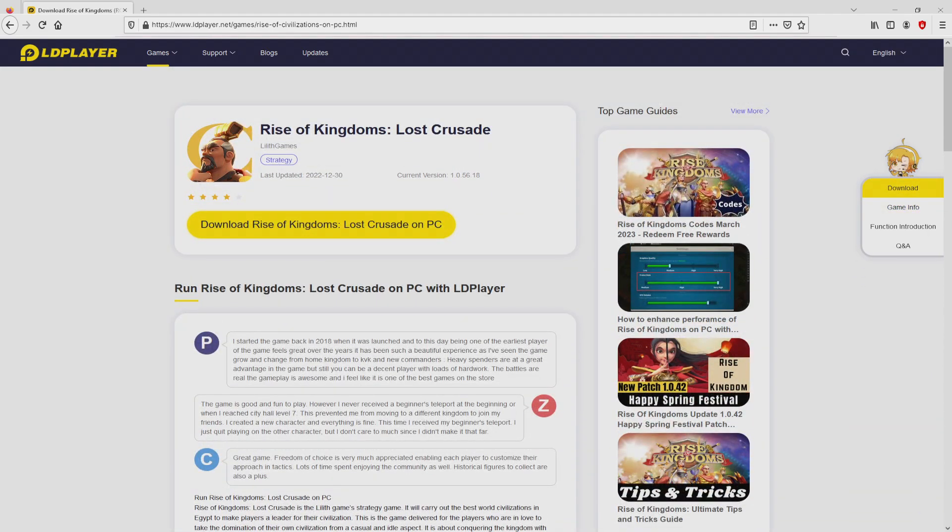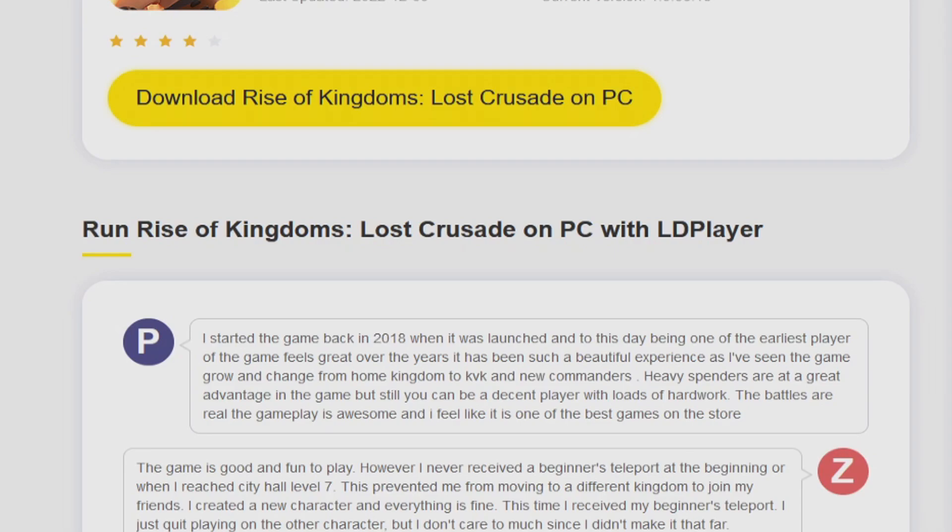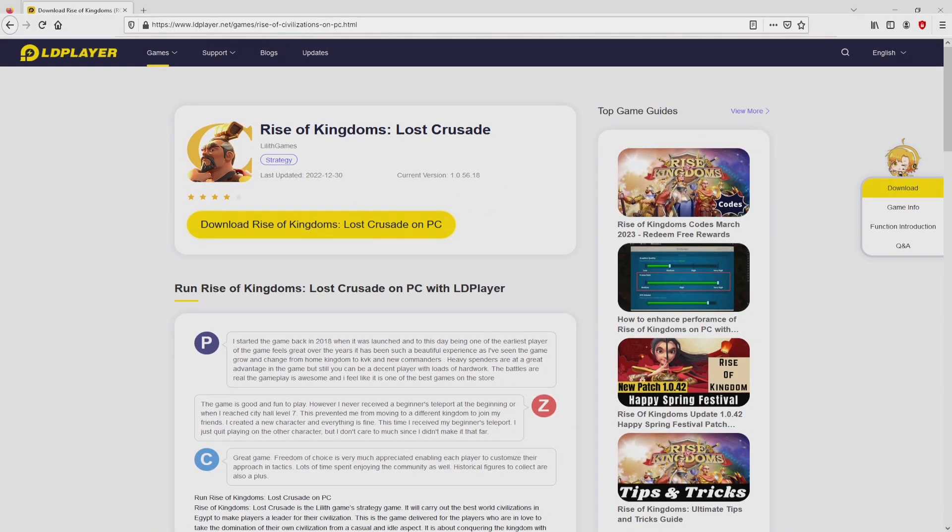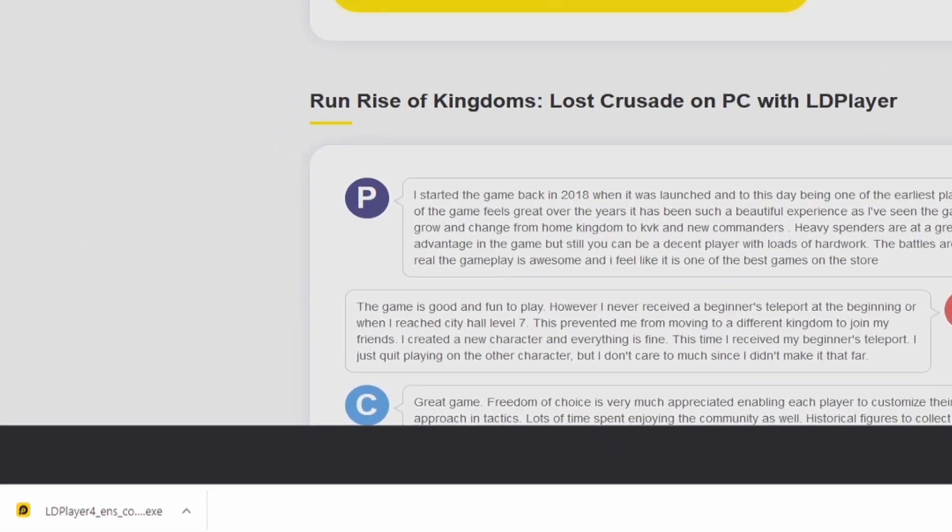Now we are on the way to start downloading Rise of Kingdoms by clicking on this button download Rise of Kingdoms on PC that I have marked in green. The step is clicking on that button and the download step starts and ends immediately.